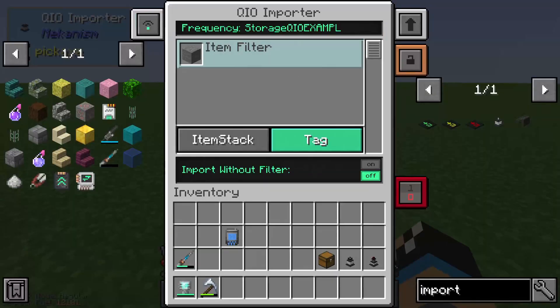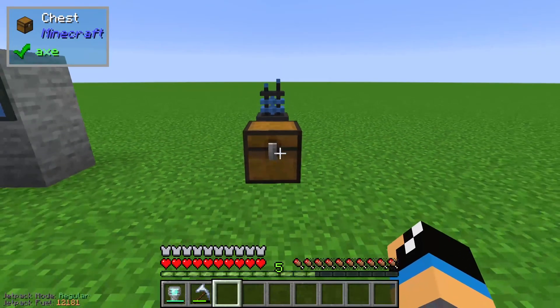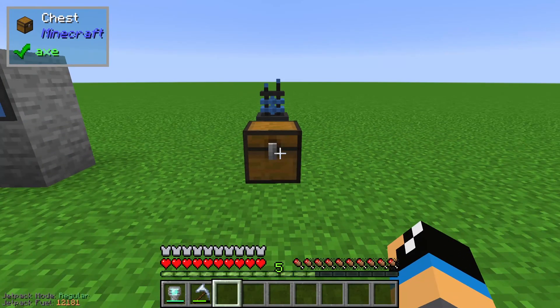You can also introduce a tag filter, and that's all there is to the QIO importer. I hope I could tell you something useful about the QIO importer. Thanks and bye!